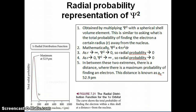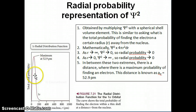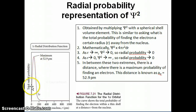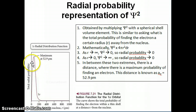In this video I want to wrap up our discussion on the different ways we can represent the wave function or the orbital. We talked in the previous video about the radial probability representation of ψ², which is a way of visualizing the probability in a certain volume shell of the orbital. For the 1s orbital there is a maximum probability at 52.9 picometers from the nucleus, and for every orbital you'll have this maximum distance at a different value.